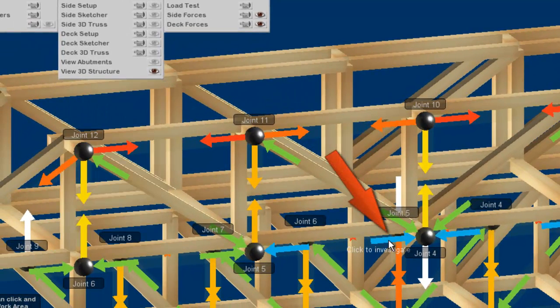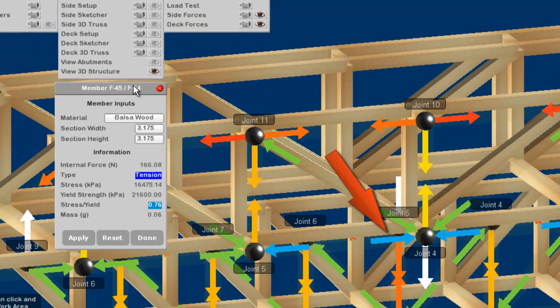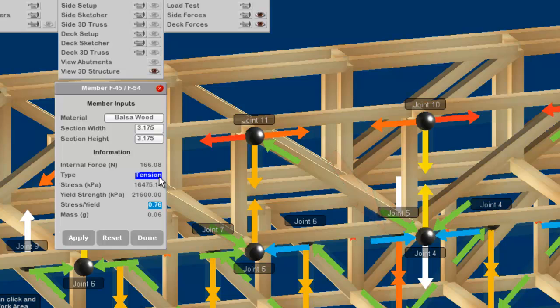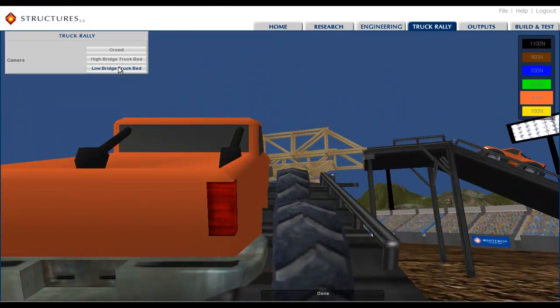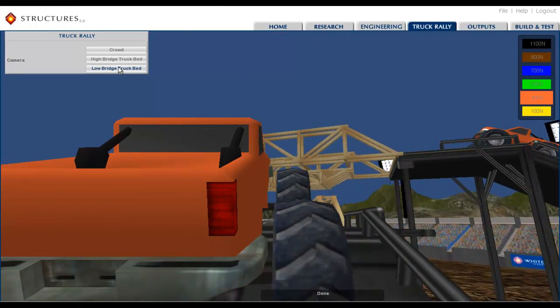This concludes our Structures 2.0 demonstration. Thank you, and as always, if you have any questions or need any assistance, please don't hesitate to contact us.